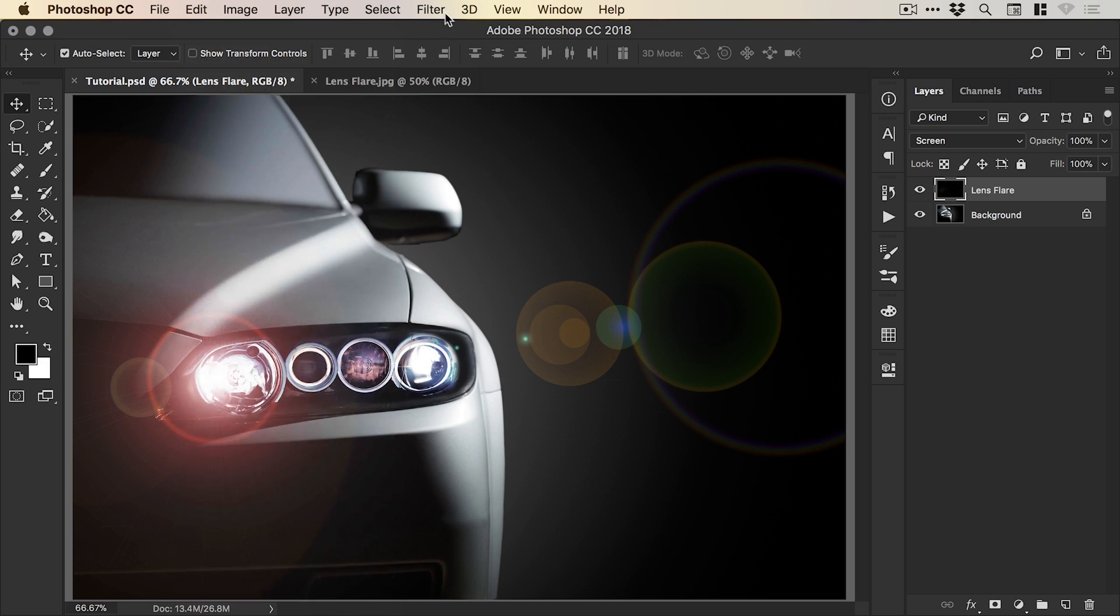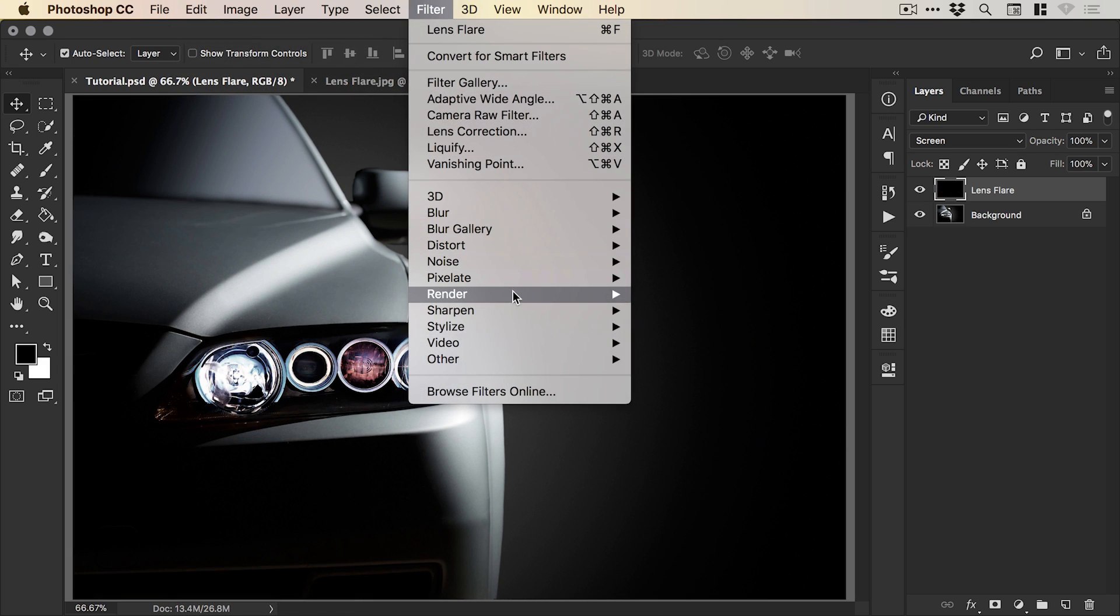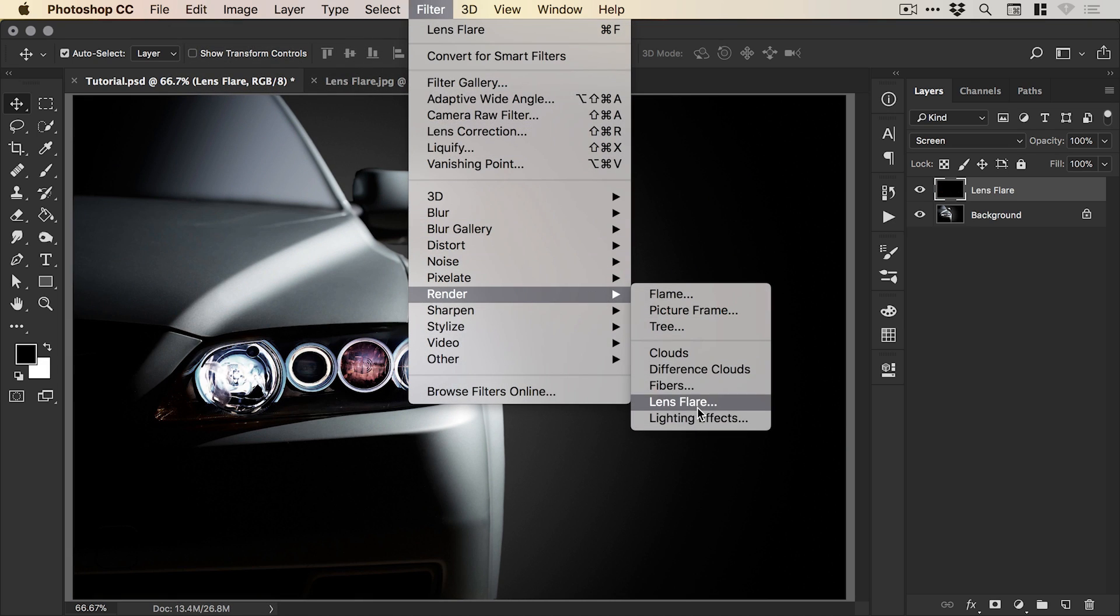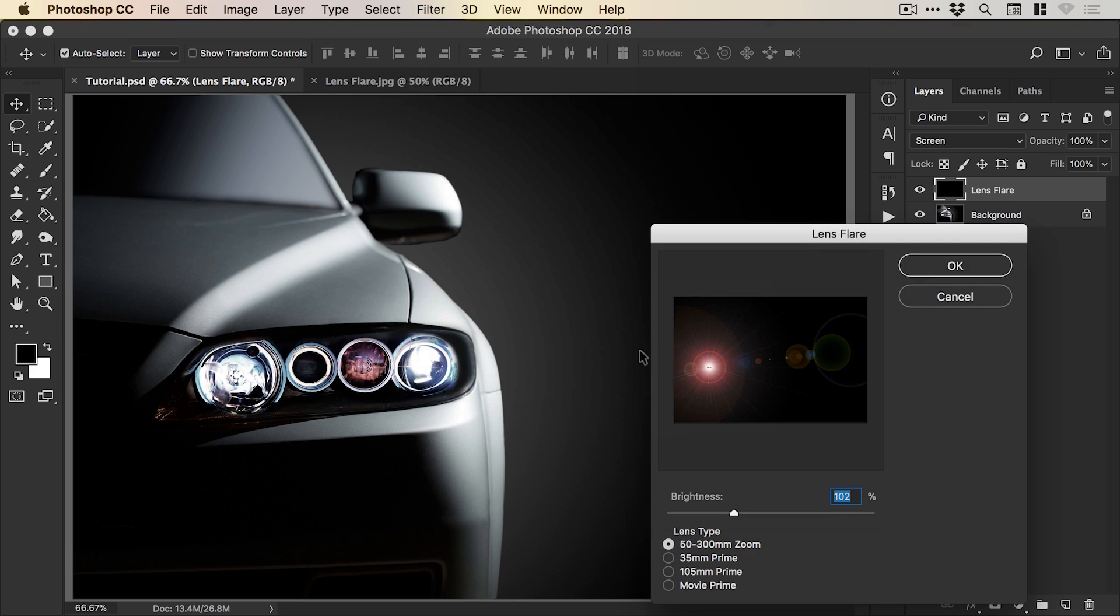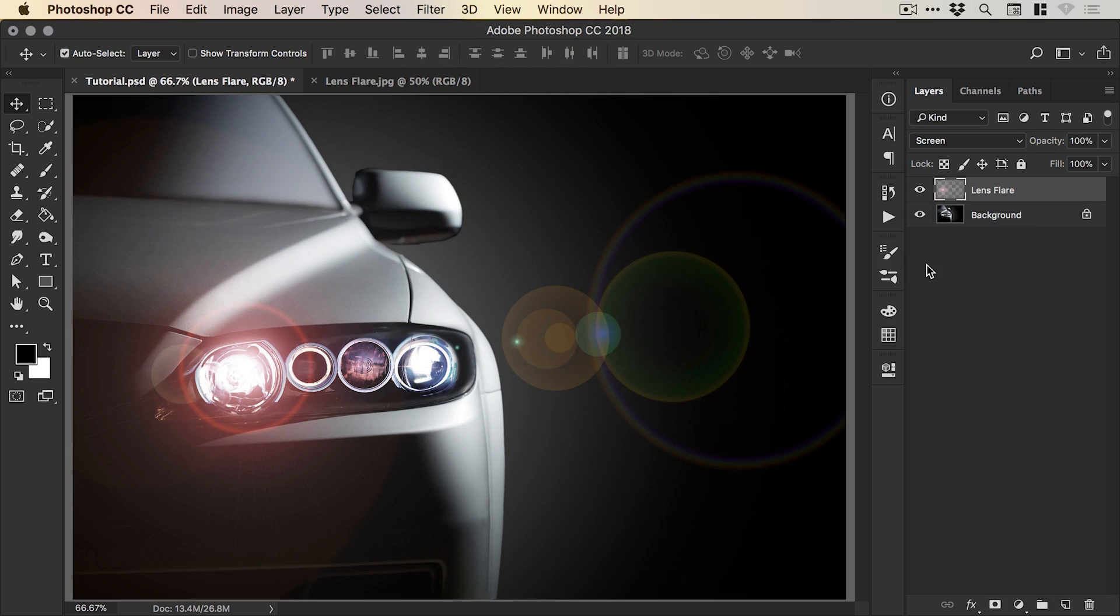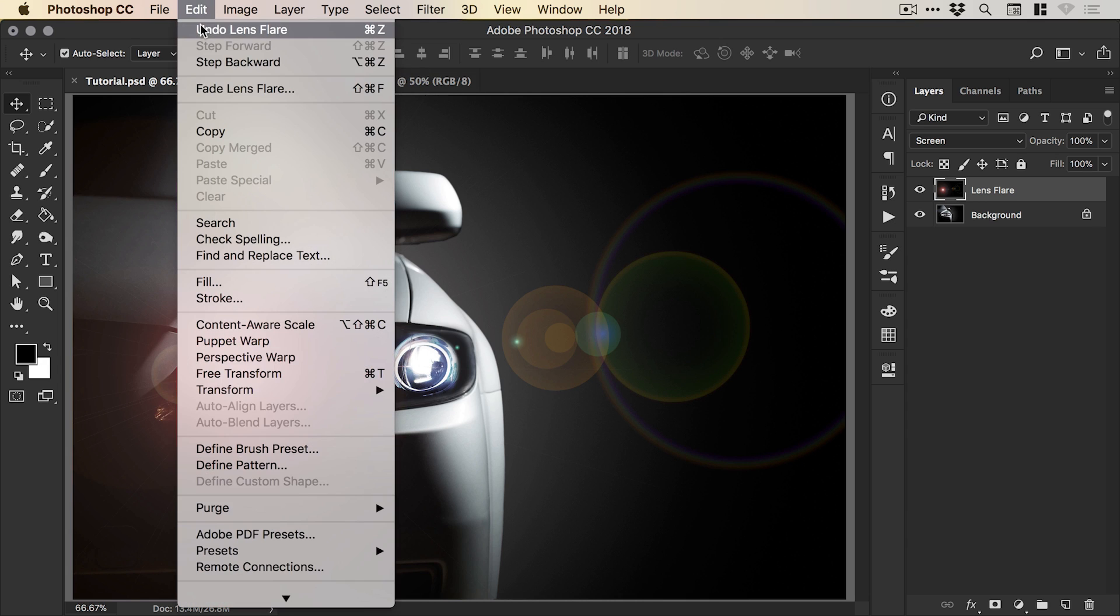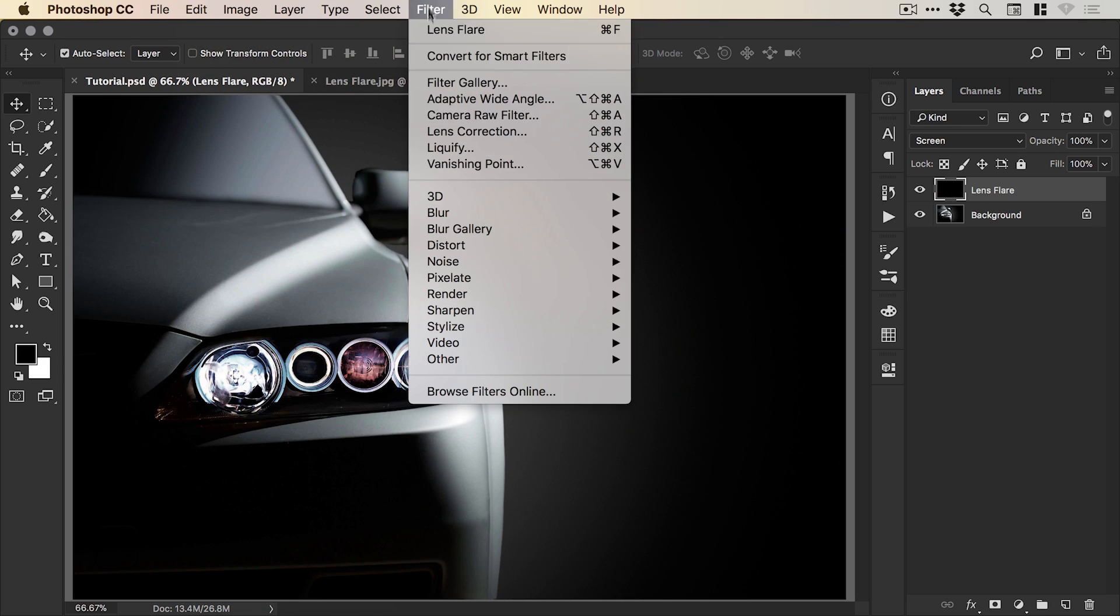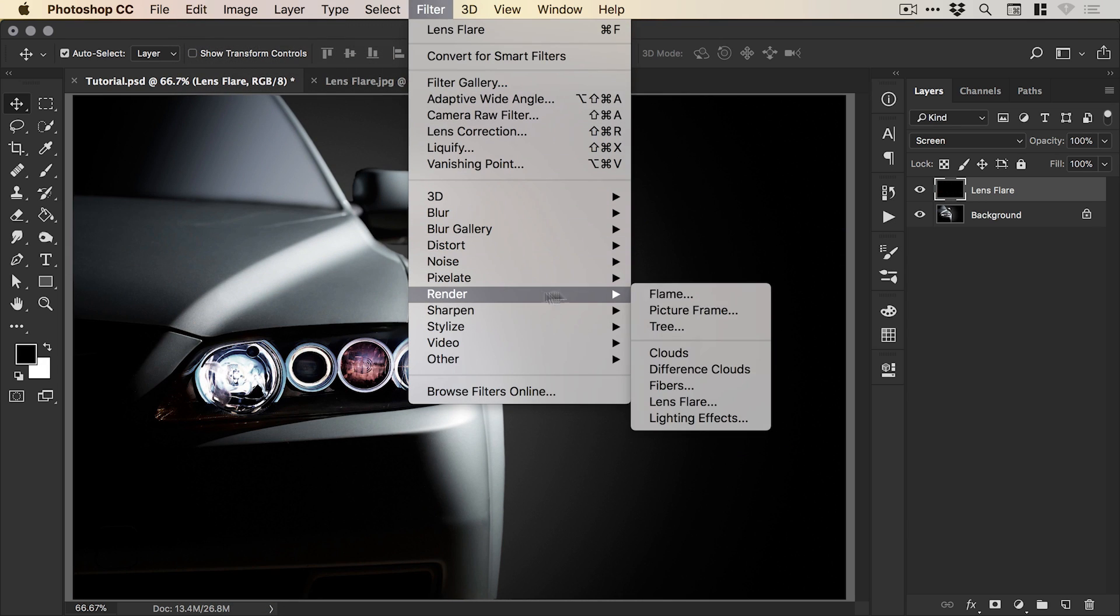So we'll go edit, undo, and we'll try that again. And if anyone does know a quicker way of doing this or an easier way, please let me know down in the comments. So there we go. Nearly there. We'll try one more.